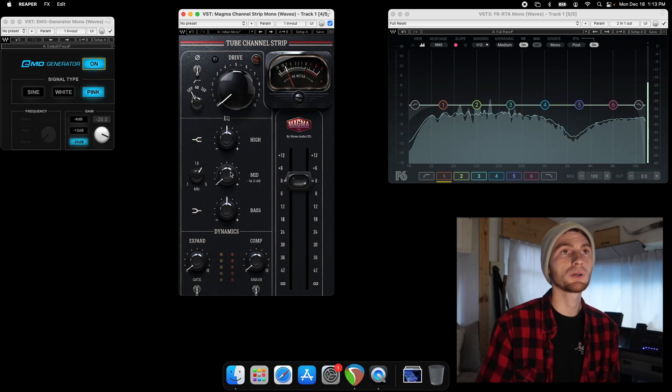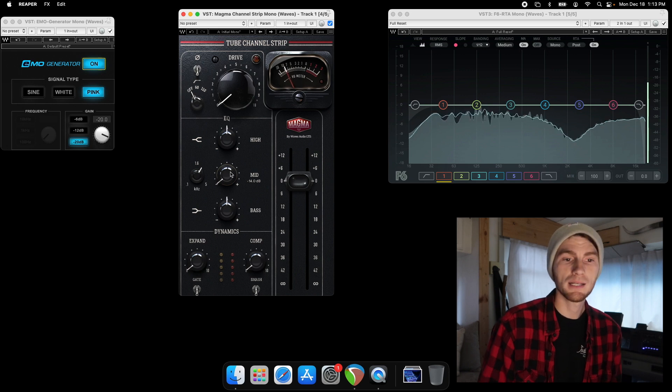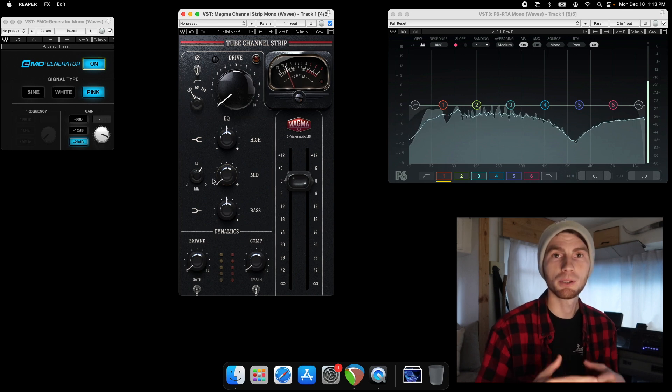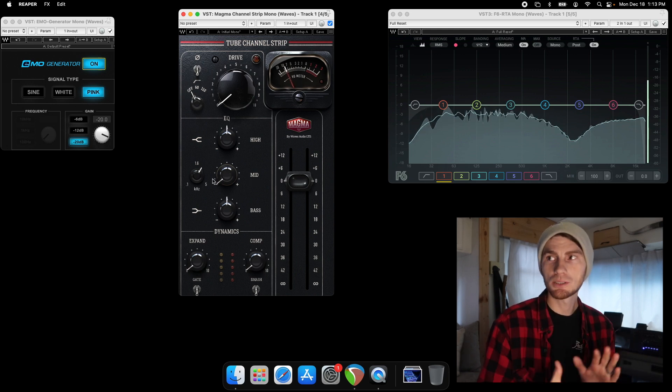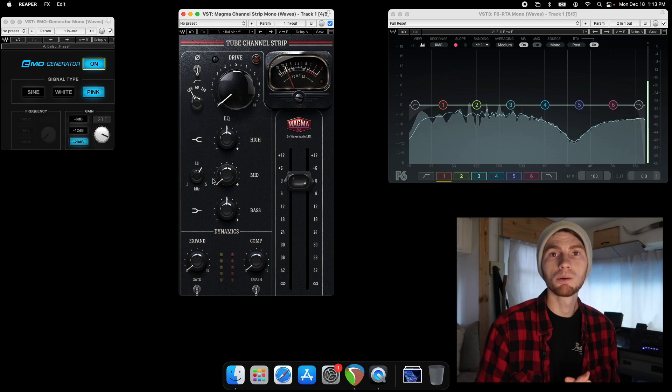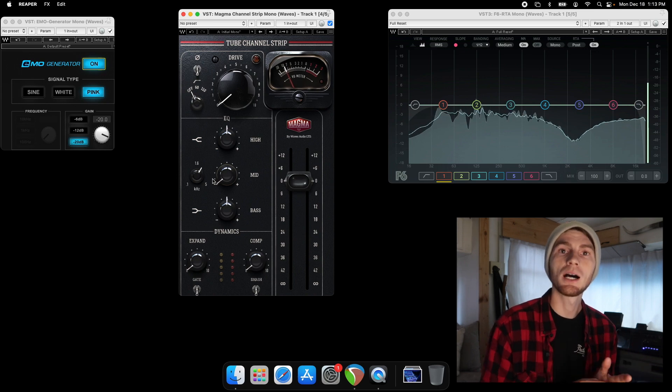So you're making more broad strokes with this guy, instead of like precision EQ. Broad strokes are nice for boosting. Precision is nicer for cutting.